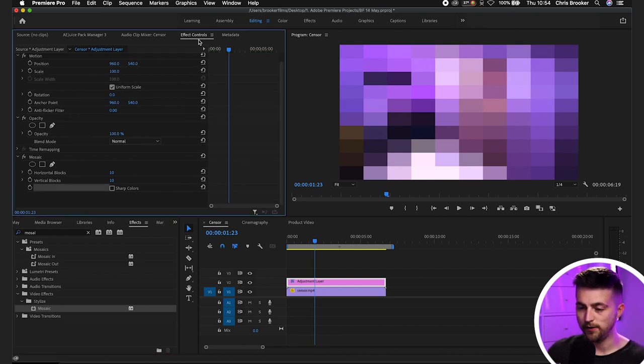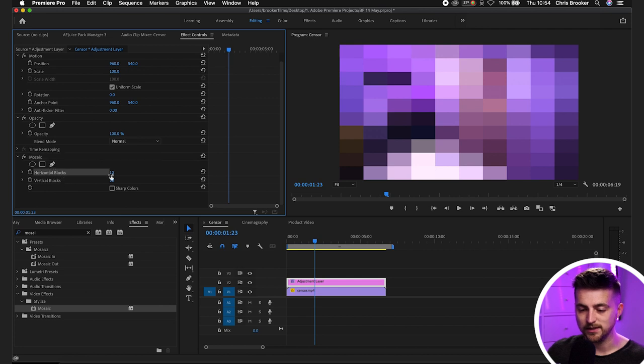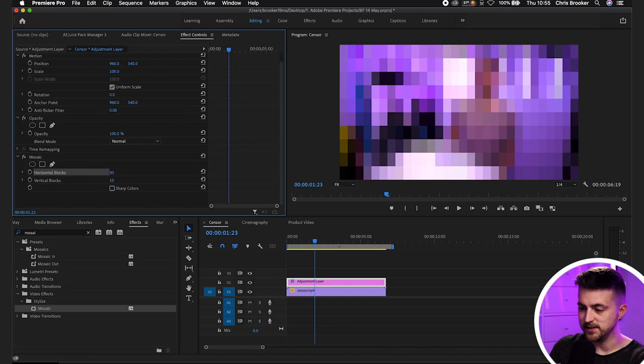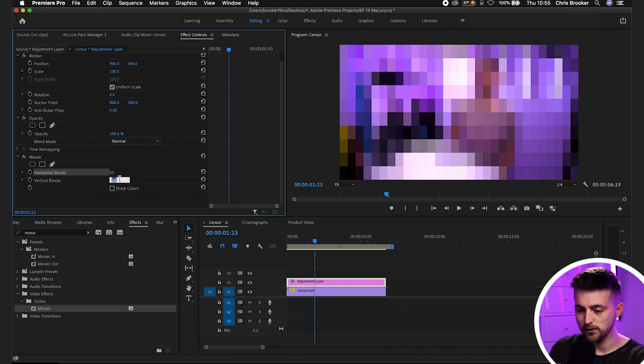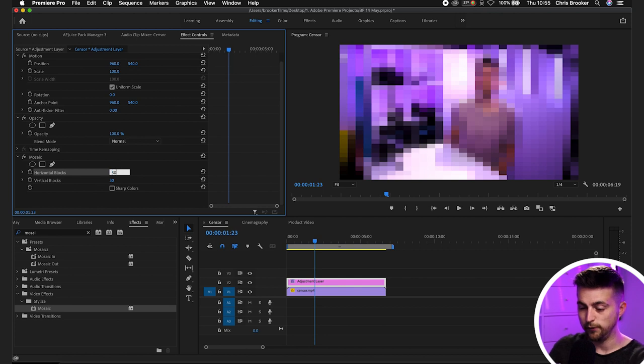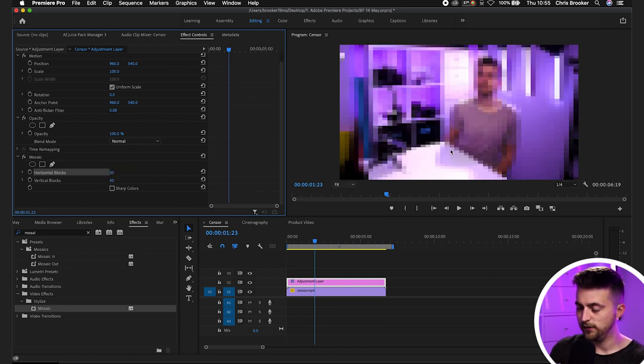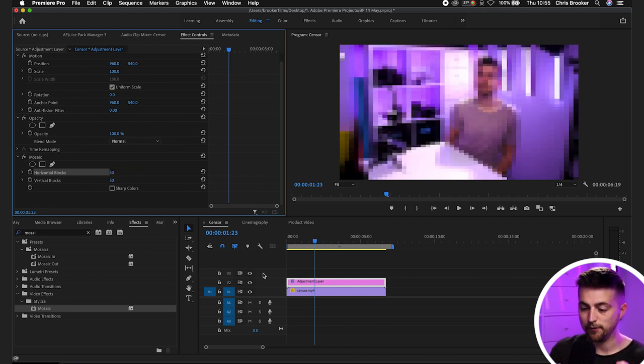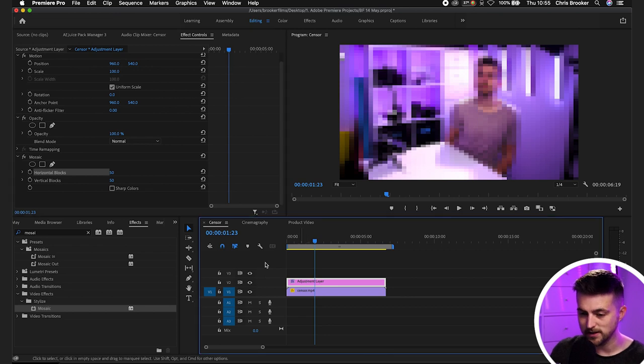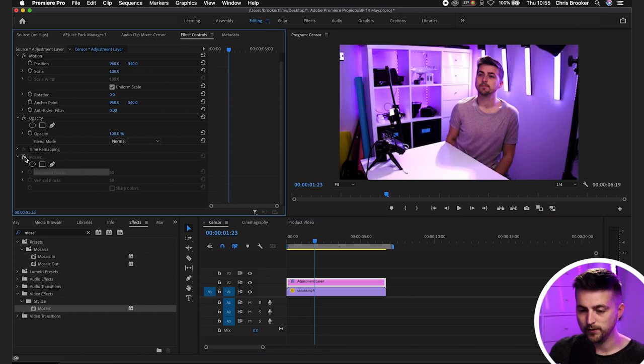So we're going to go into effect controls mosaic and we're going to increase the number on the horizontal and vertical blocks. So I'll pull this up to 30 to begin with. So we'll go 30, 30 and that looks about right. You can take that a bit higher though if you want. So you can go 50, 50 and that looks fine again. But for now we're just going to turn that off. So we'll turn mosaic off.